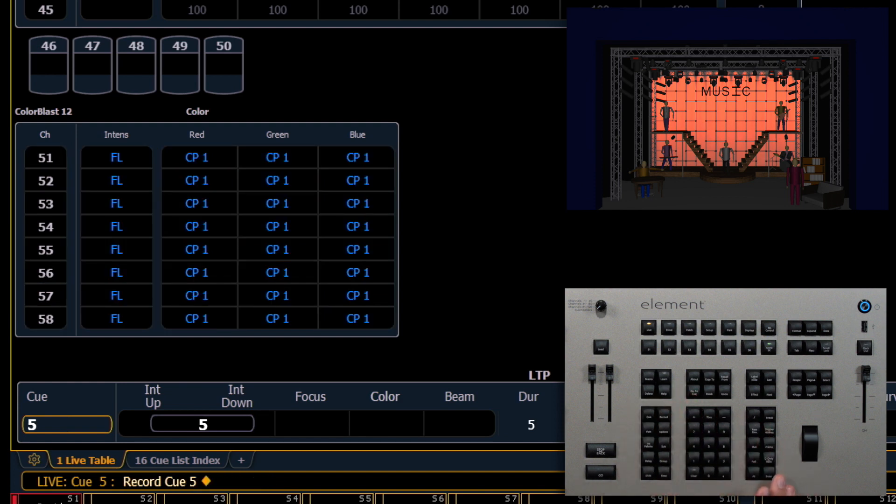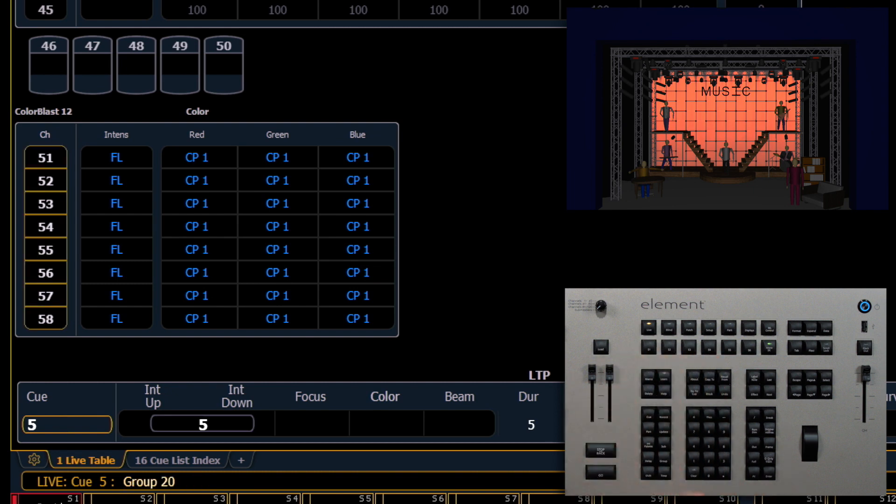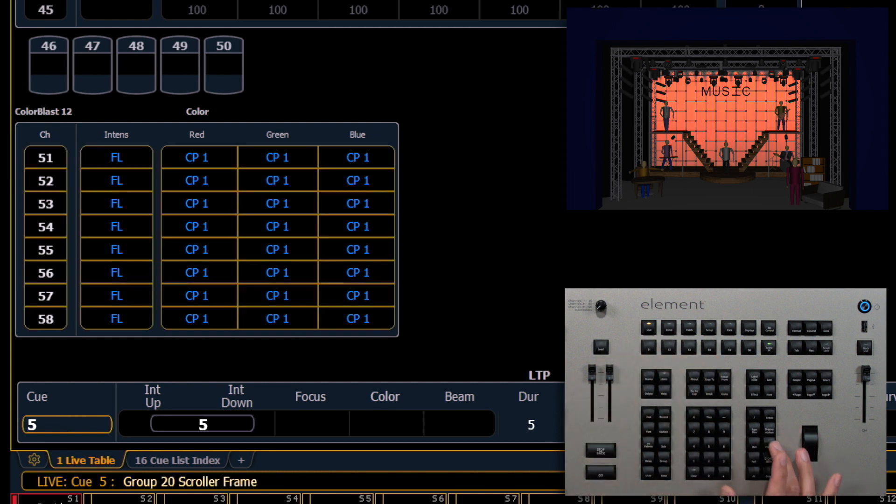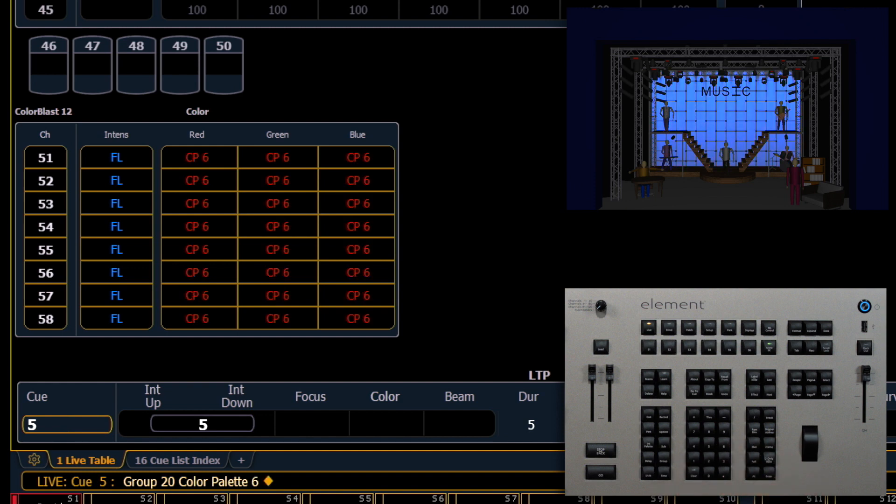Now let's put those same fixtures, so select last, in color palette six, and we'll record that as Q6.